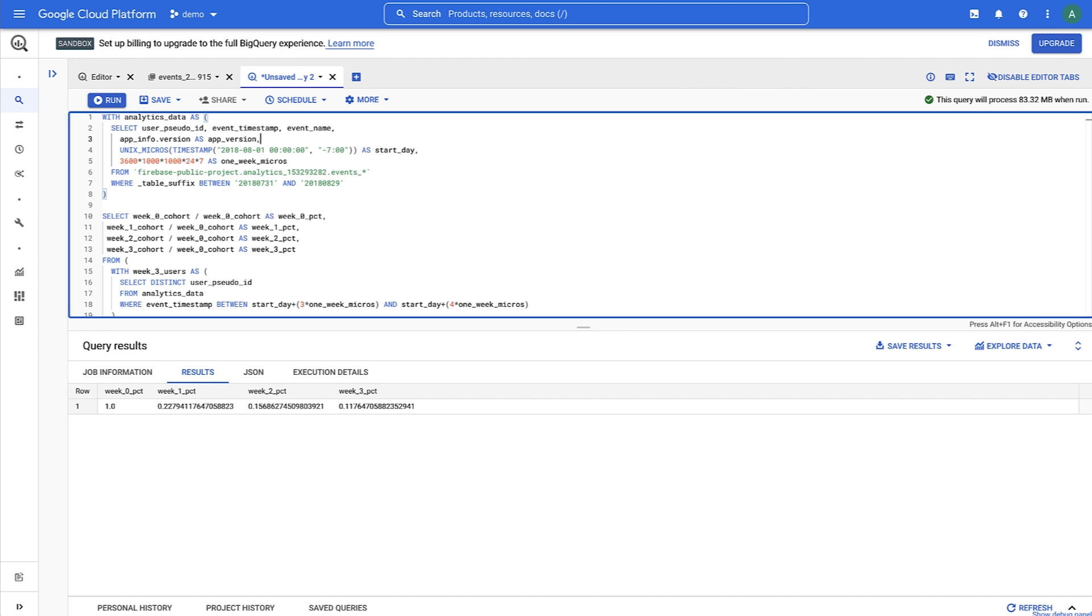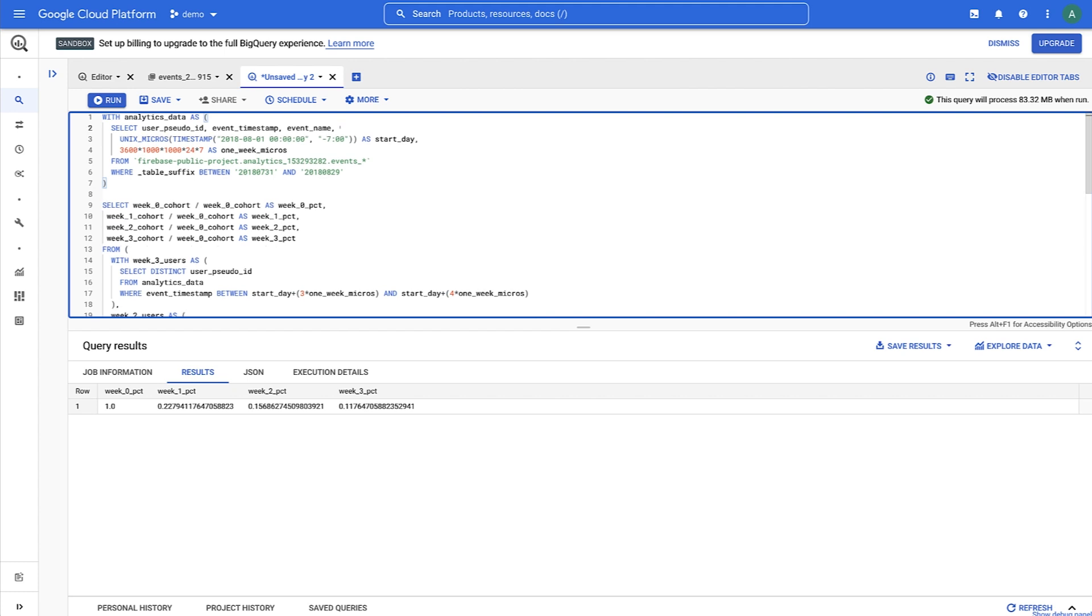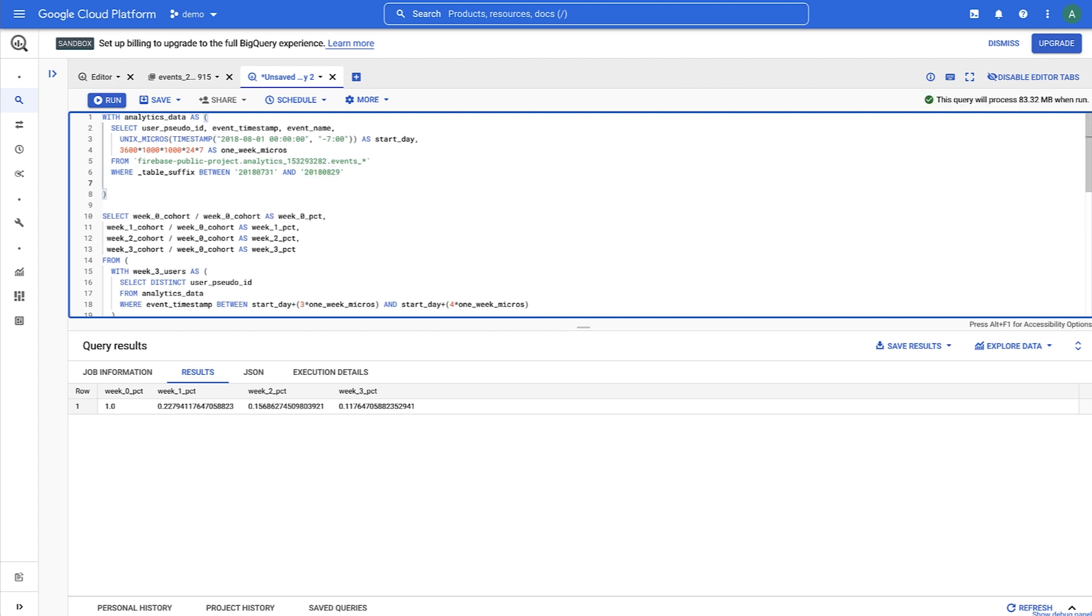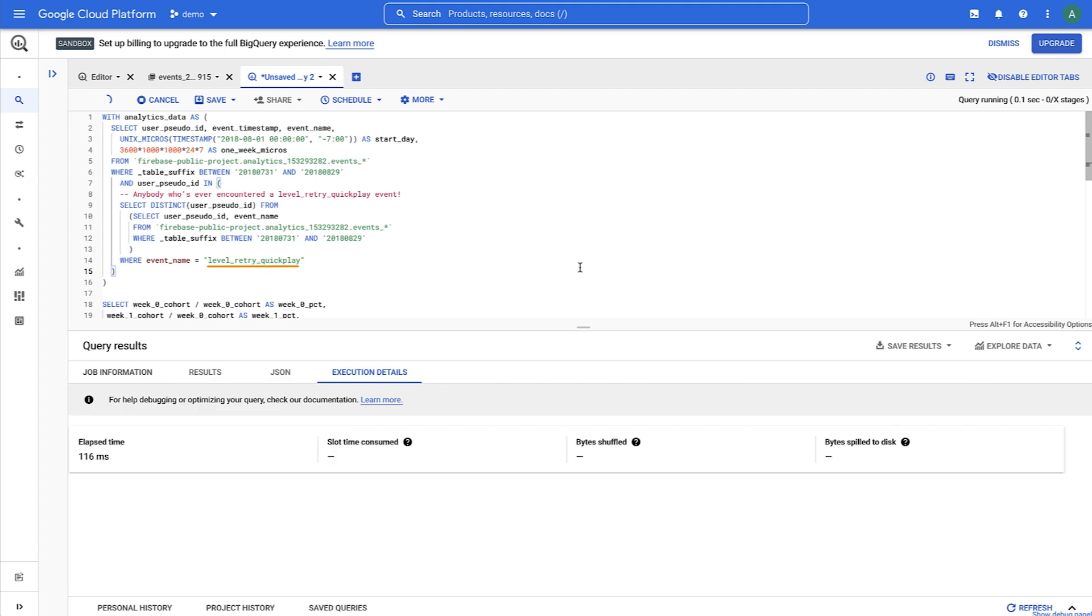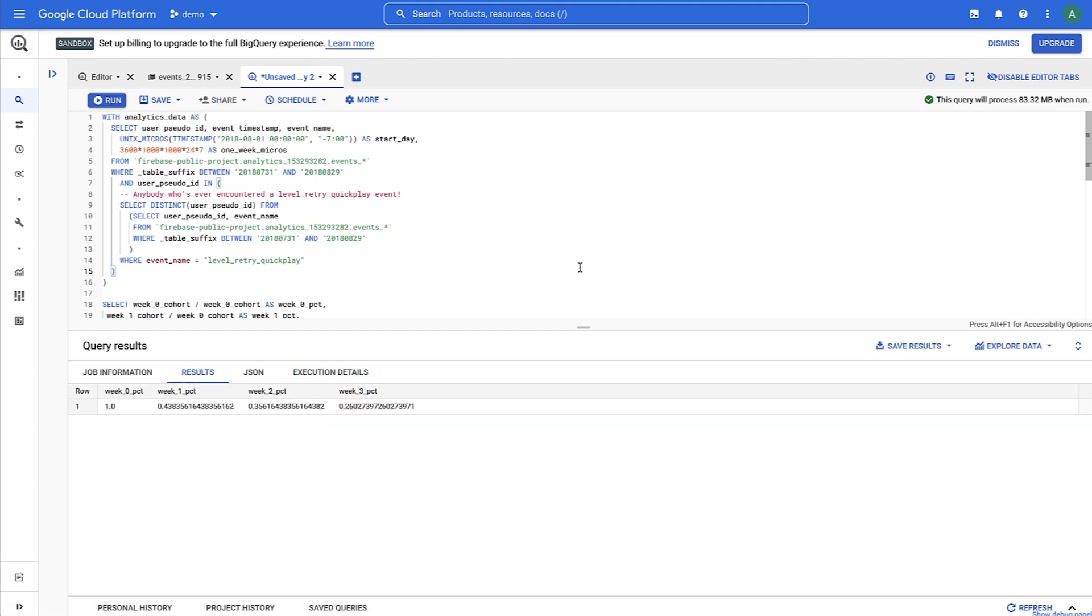Let's go over one more query, breaking out retention by events. For instance, what if we wanted to see what our retention will look like among users who ever retried a level? We could do that by changing our query to grab a list of users who ever encountered a level retry quick play event. When we run that, this is what we get.